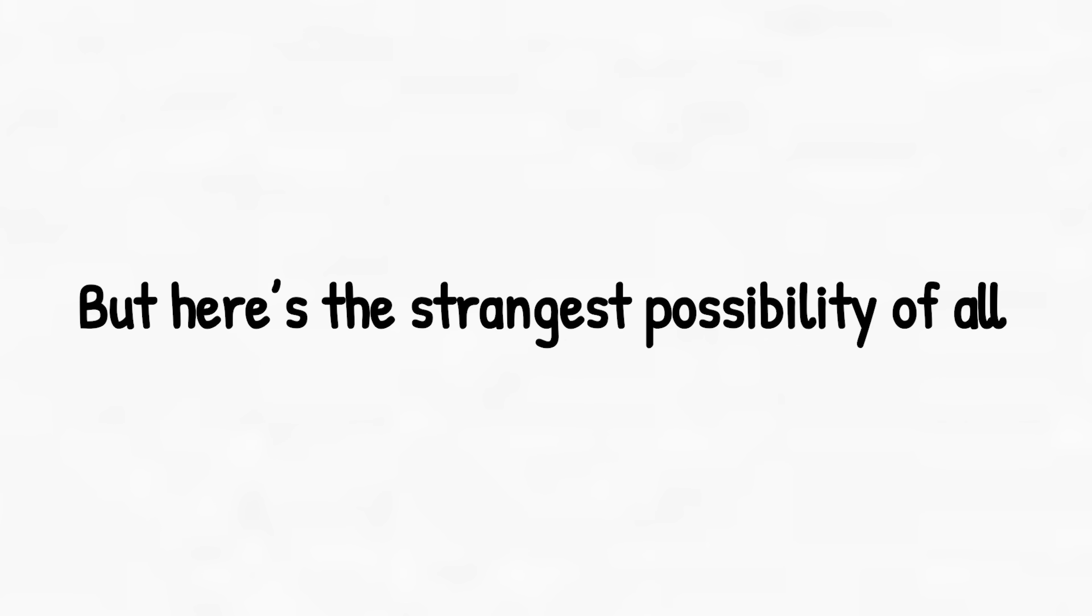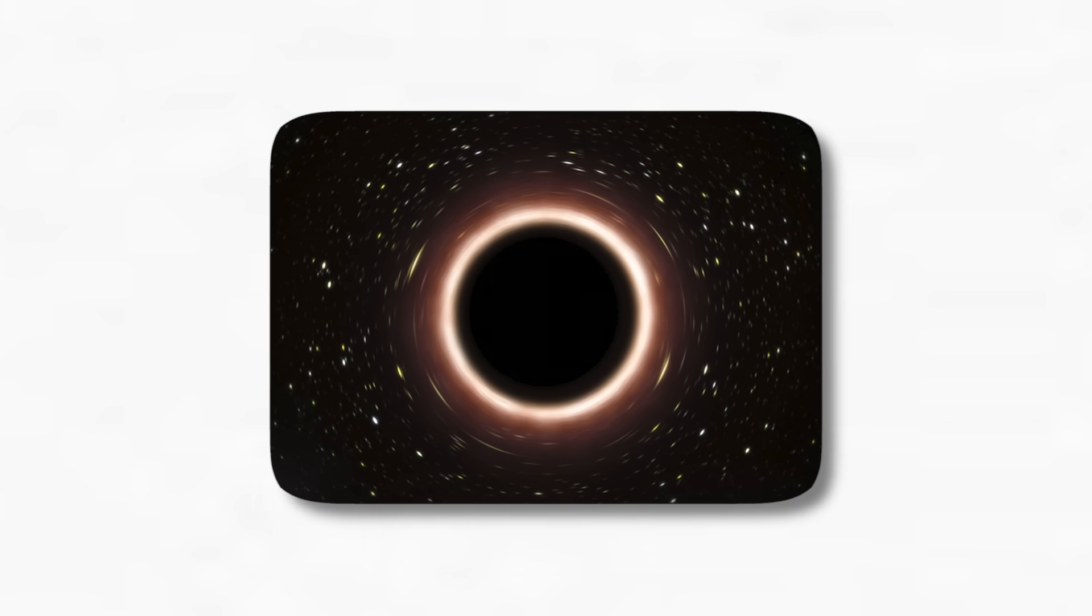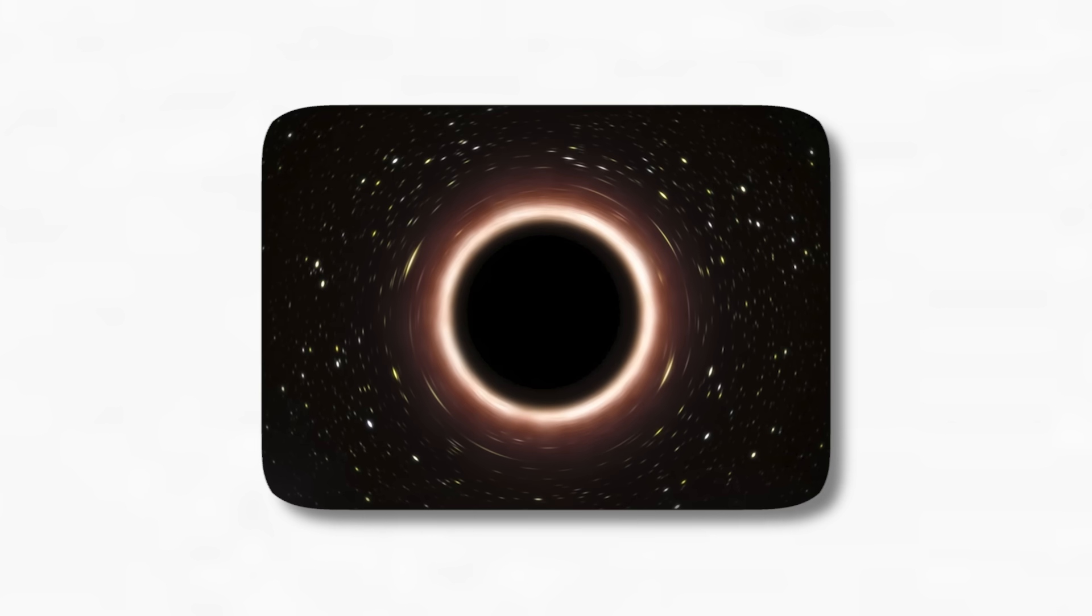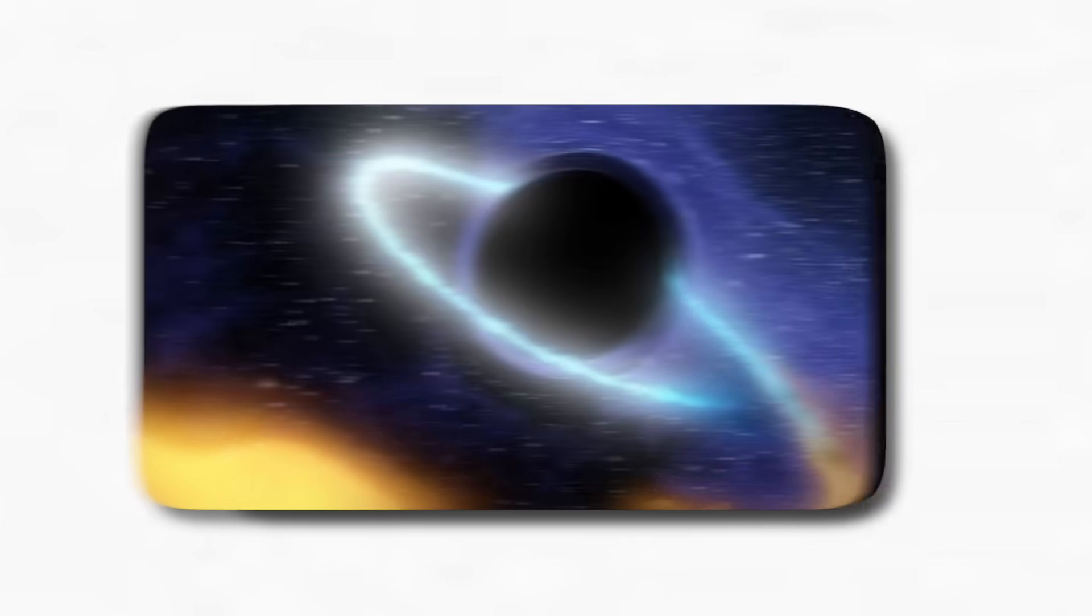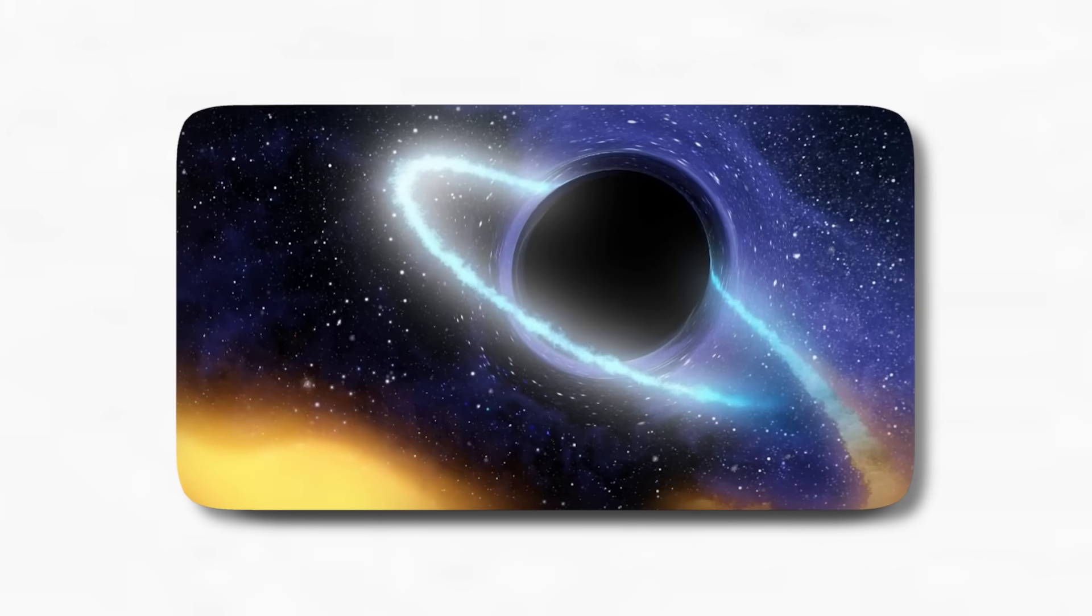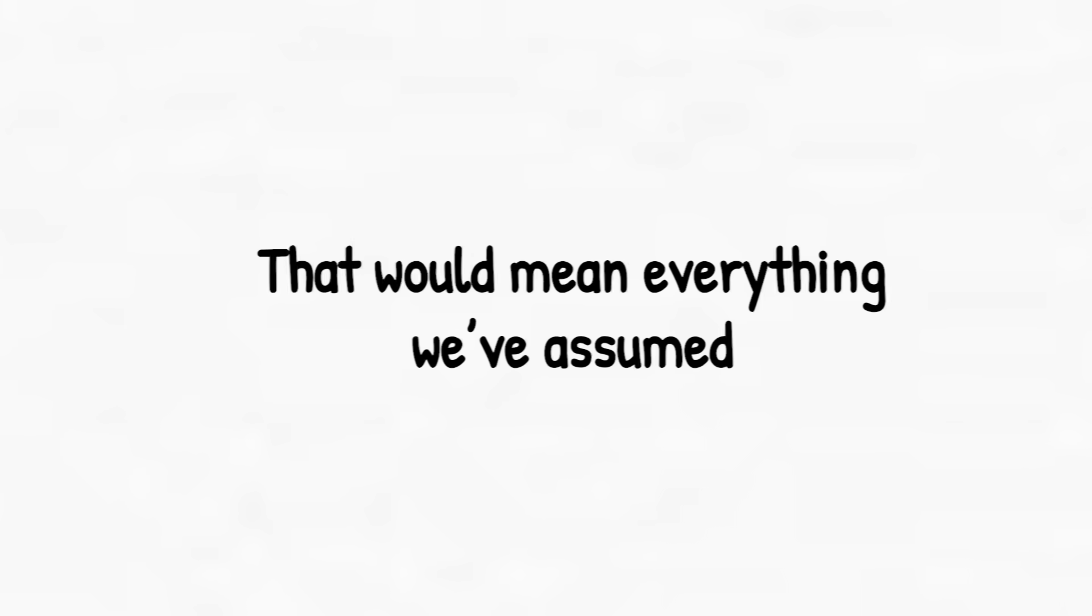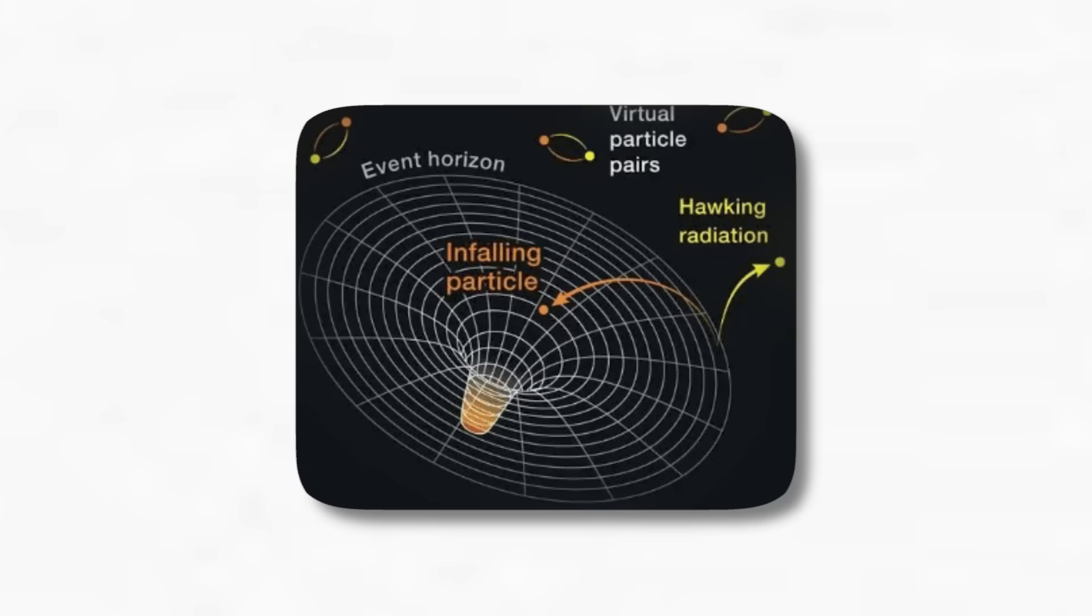But here's the strangest possibility of all. Some believe that what we call black holes aren't black holes at all, but something else entirely. Objects like gravastars or boson stars could mimic black hole behavior without having a singularity at their core. That would mean everything we've assumed about event horizons, entropy, Hawking radiation could be wrong.